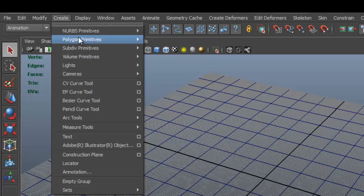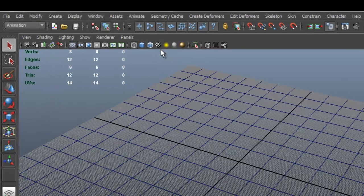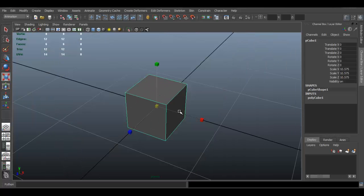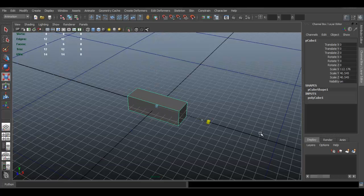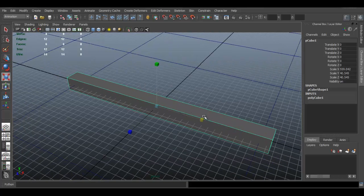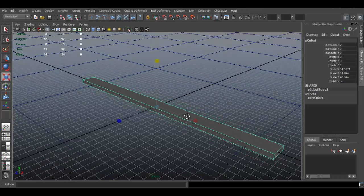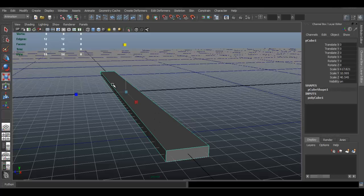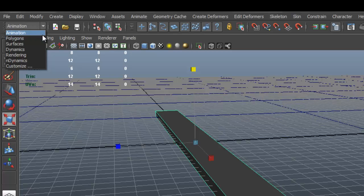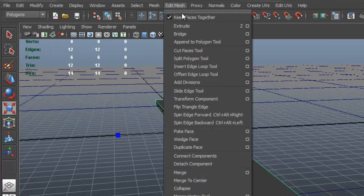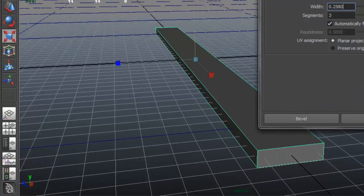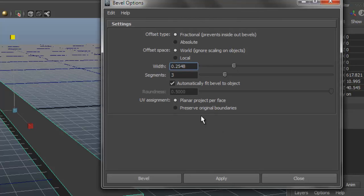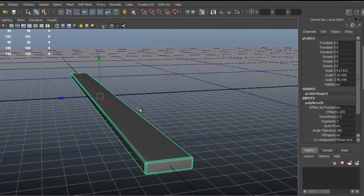Go to Create > Polygon Primitives and create a cube. Press 5 to see shaded mode, then press R to scale it. I'm going to scale it flat. Now I want the edges to be beveled, so switch from the Animation toolset to Polygons and go to Edit Mesh > Bevel. Click the options box, set it to three segments, and bevel it.